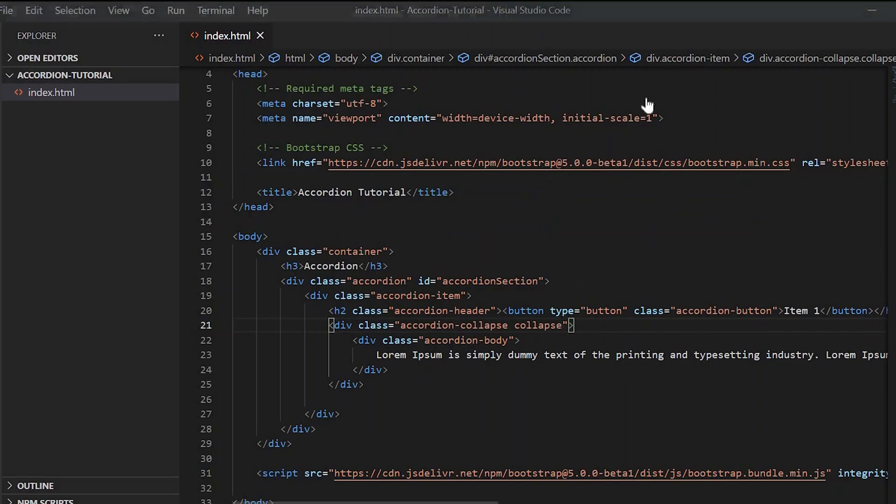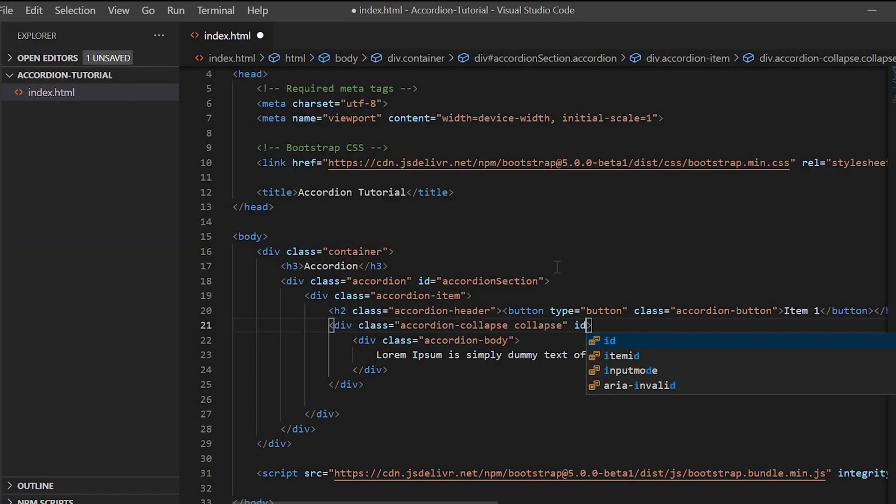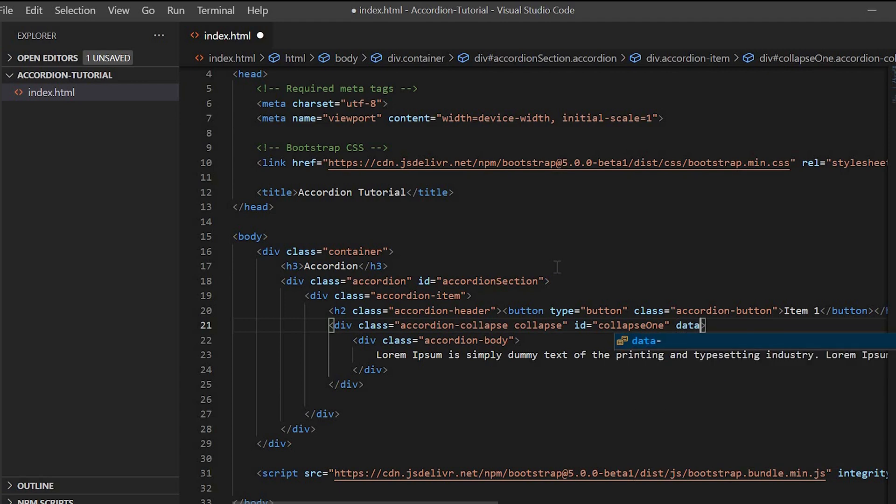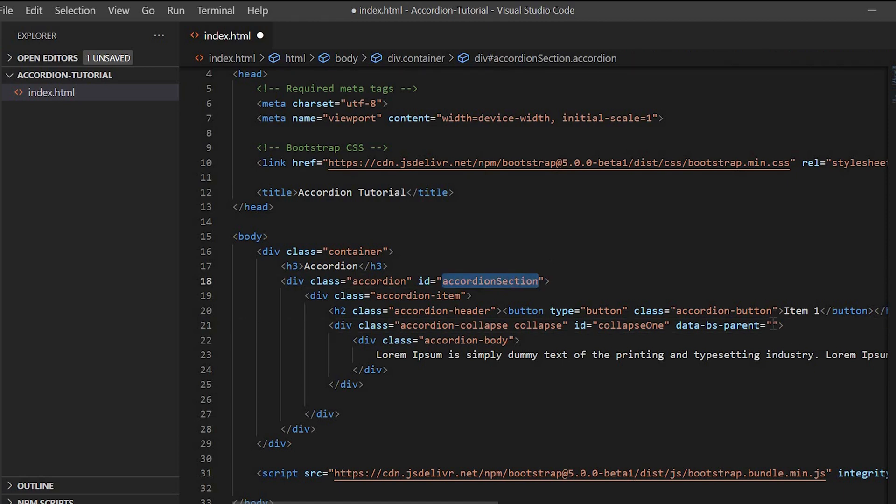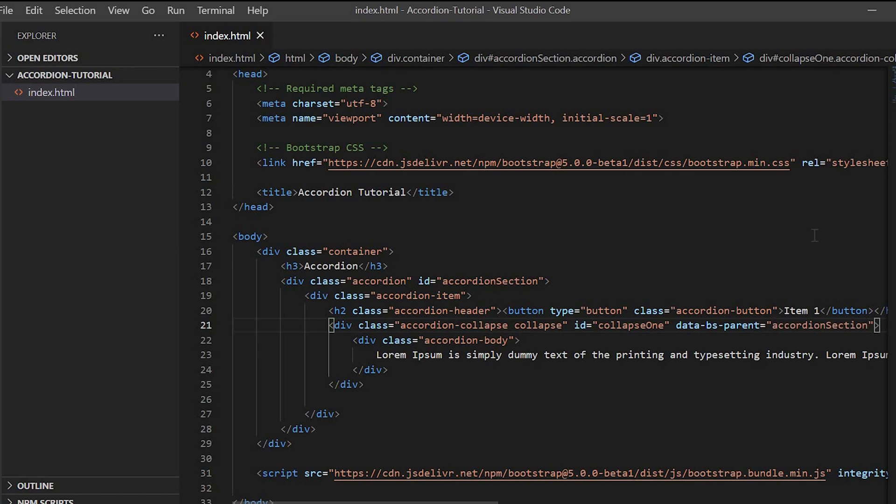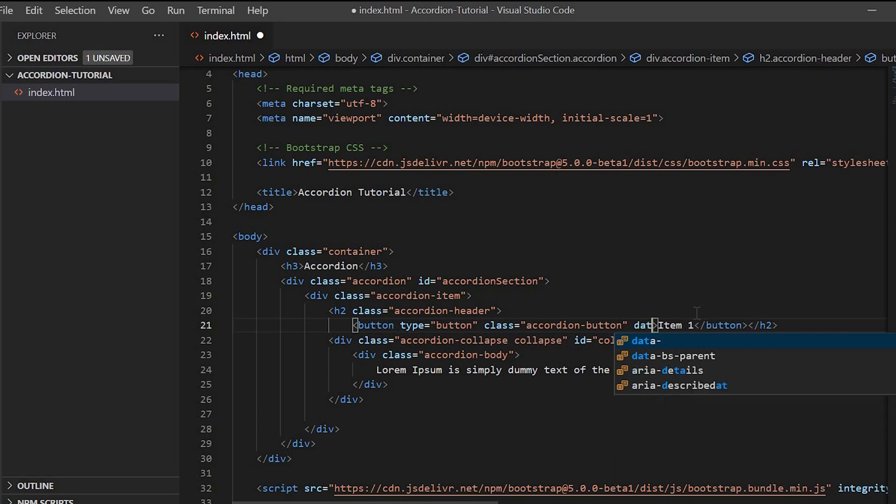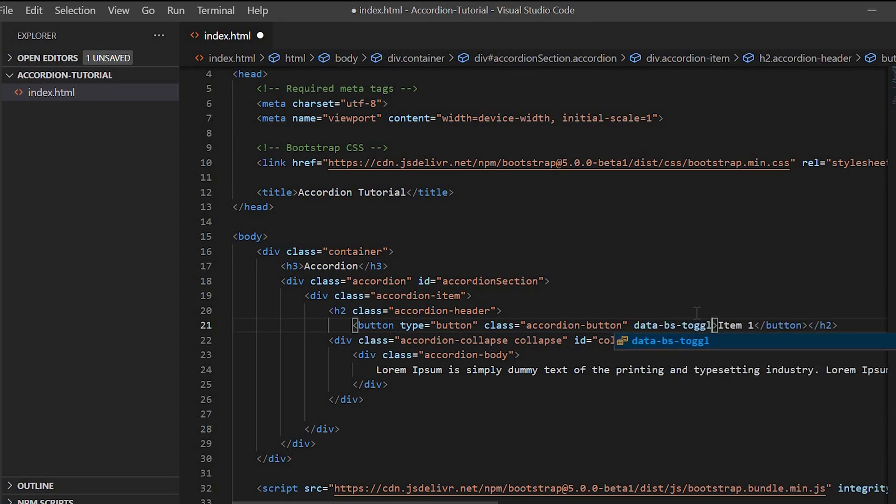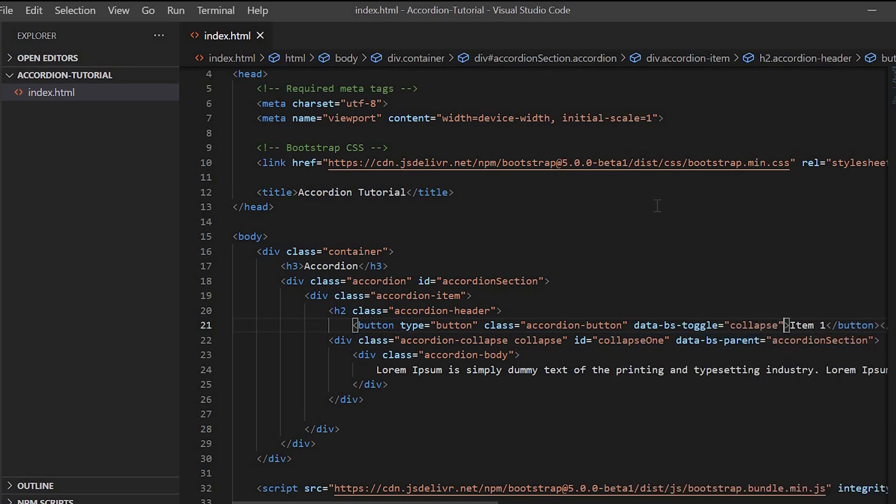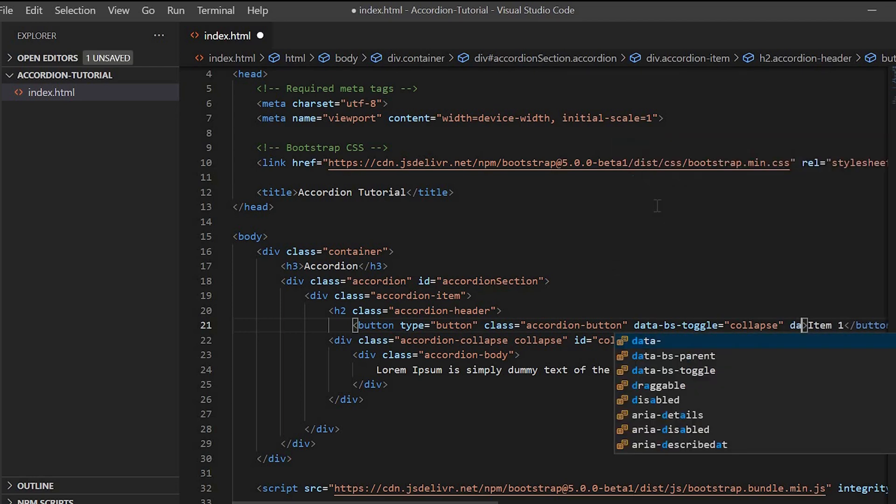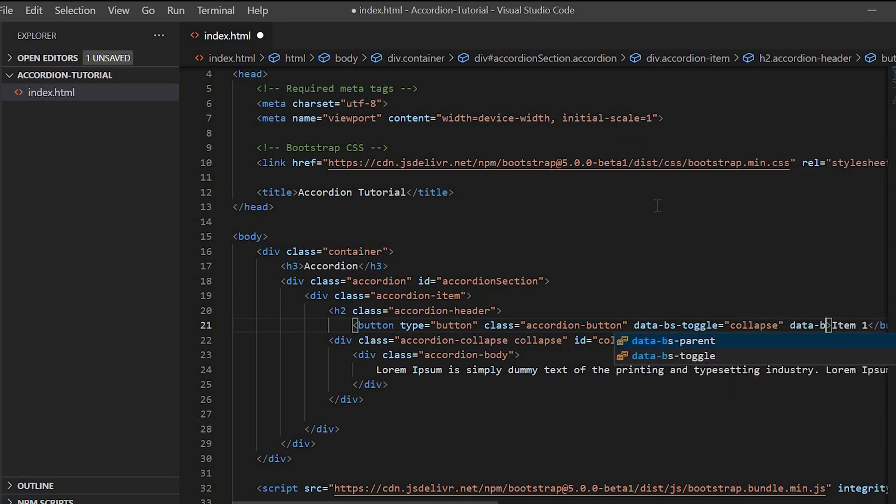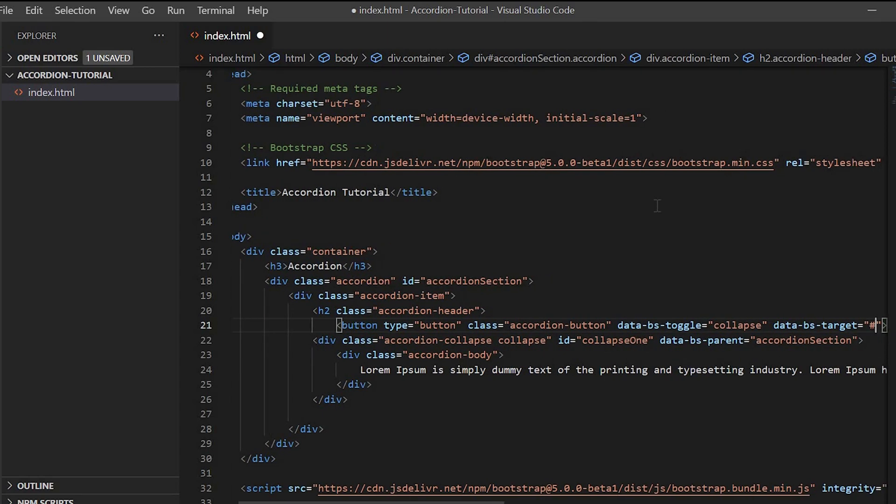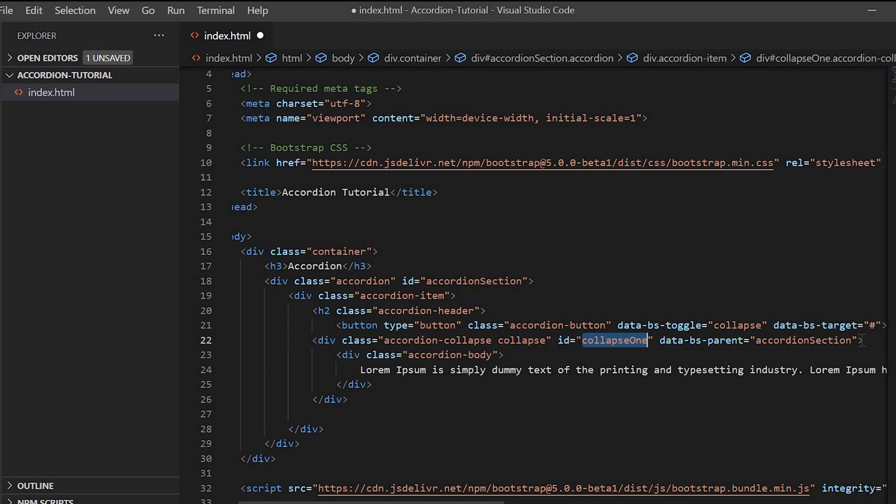Now it's hidden. Next, on click of this, the details should be displayed. To achieve that, we have to give an ID for this content - we'll give 'collapse-one'. Then we have to use the data parent ID which is 'accordion-section'. Next, we have to add the data-toggle equals to collapse attribute to the button element, and then add the data-target to connect the button. We have to give the ID of this accordion body, that is 'collapse-one'.